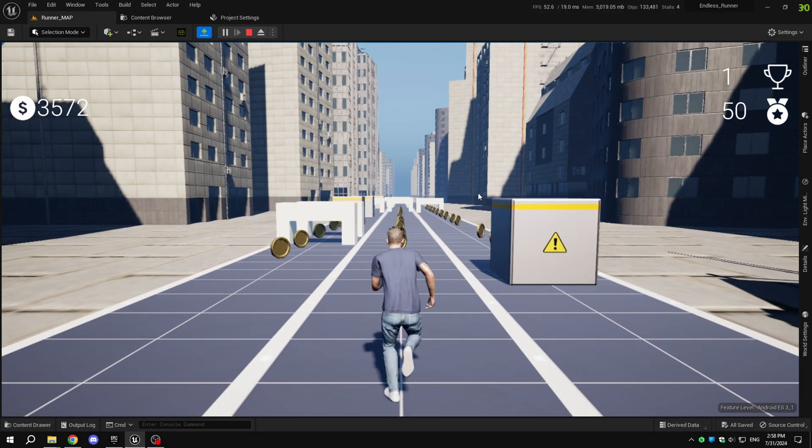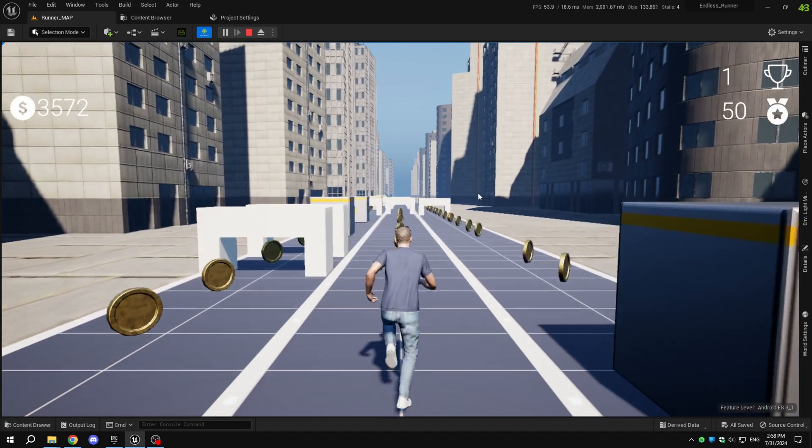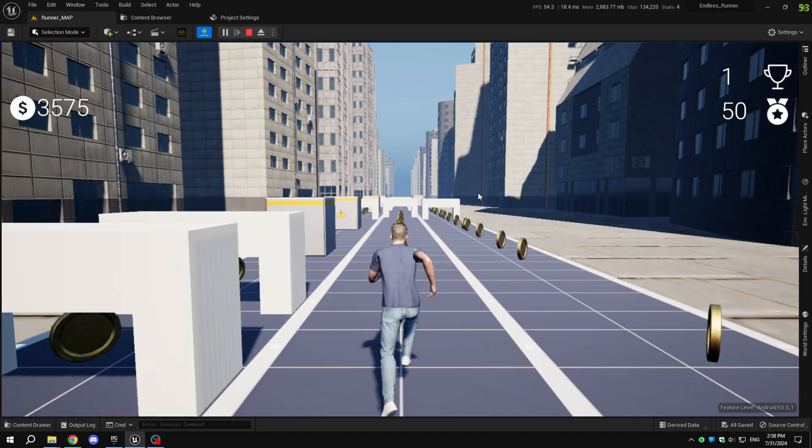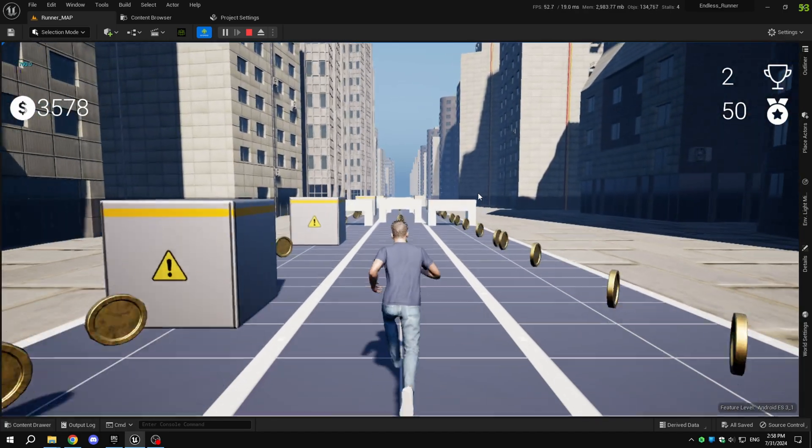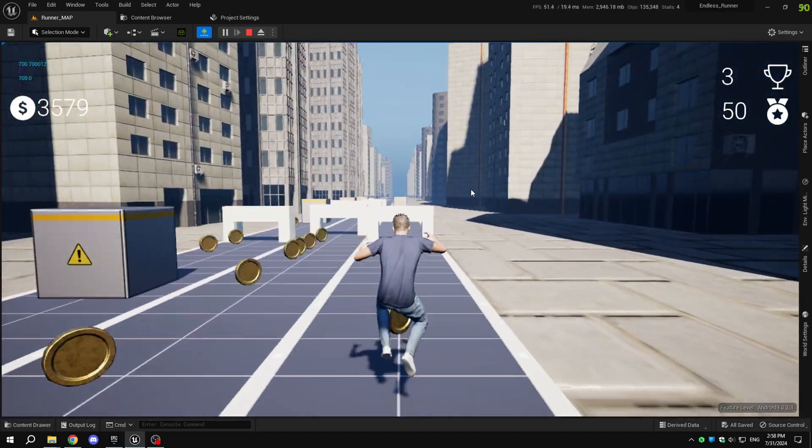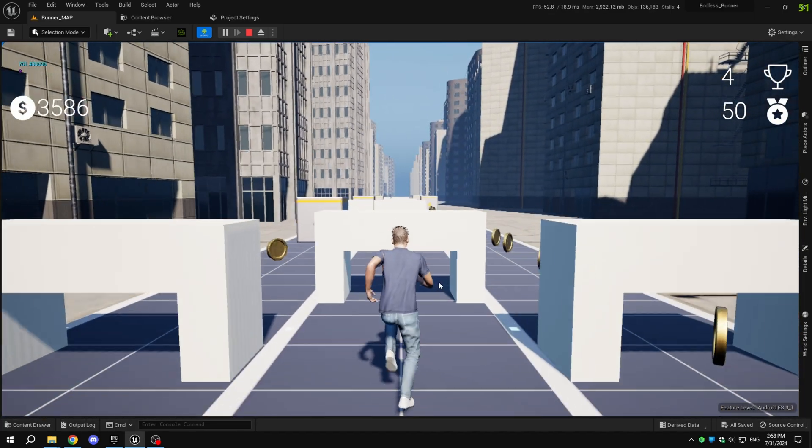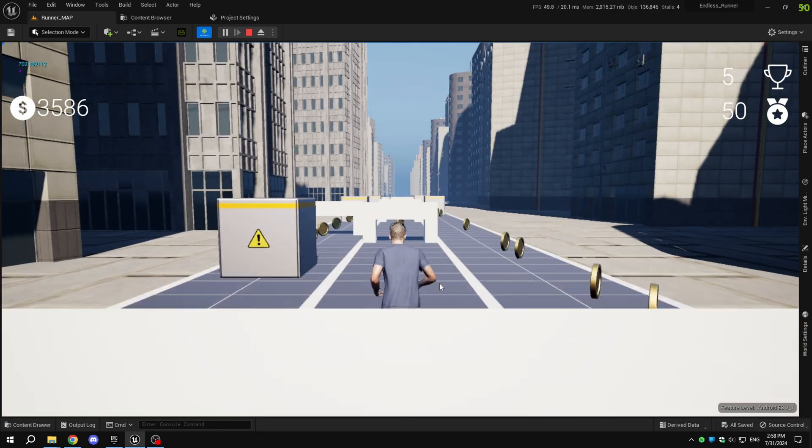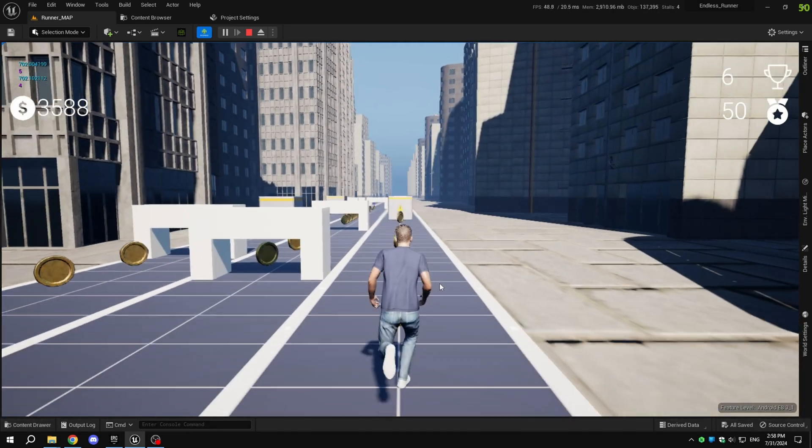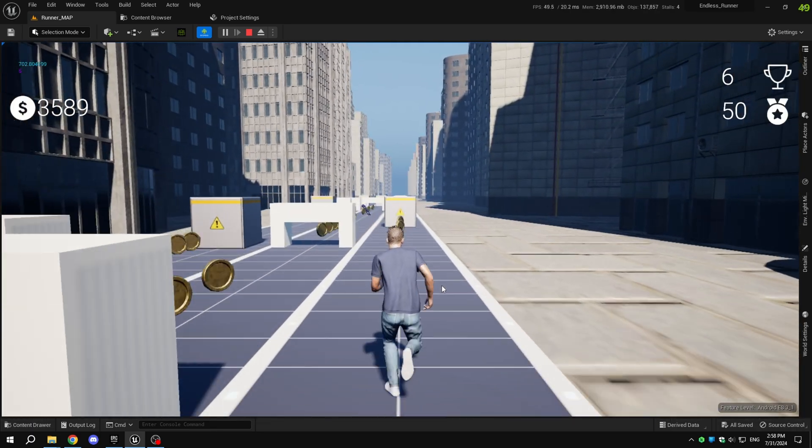Hello everyone, welcome back to part 21 of our Endless Runner tutorial series. Today, I'm going to show you how to package your Endless Runner game for Android. Let's get started.